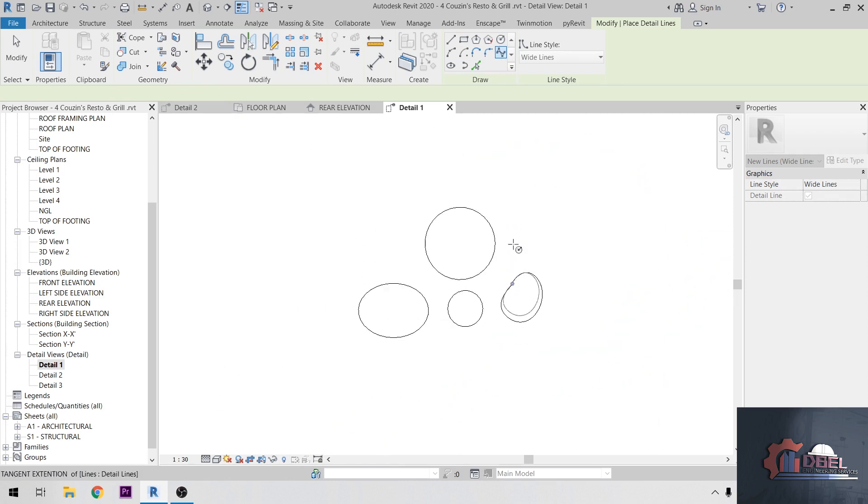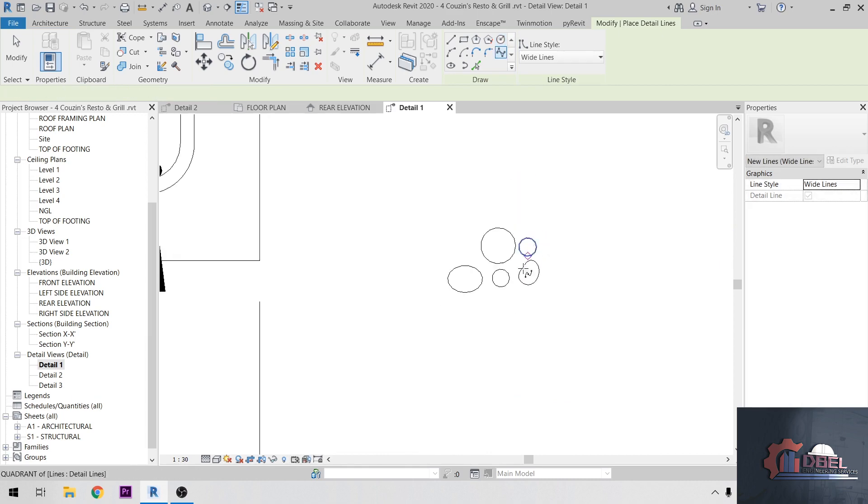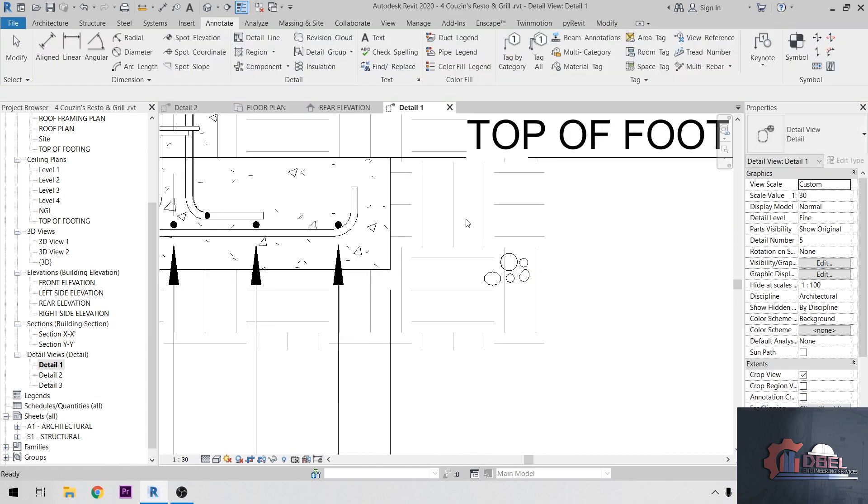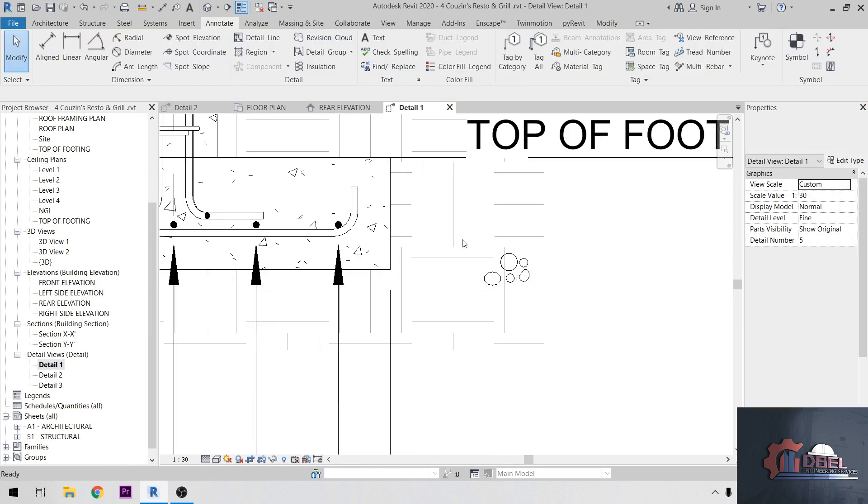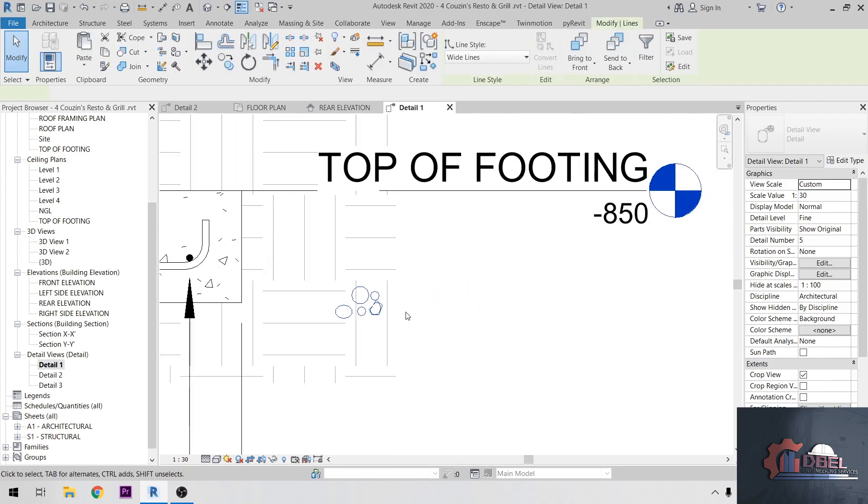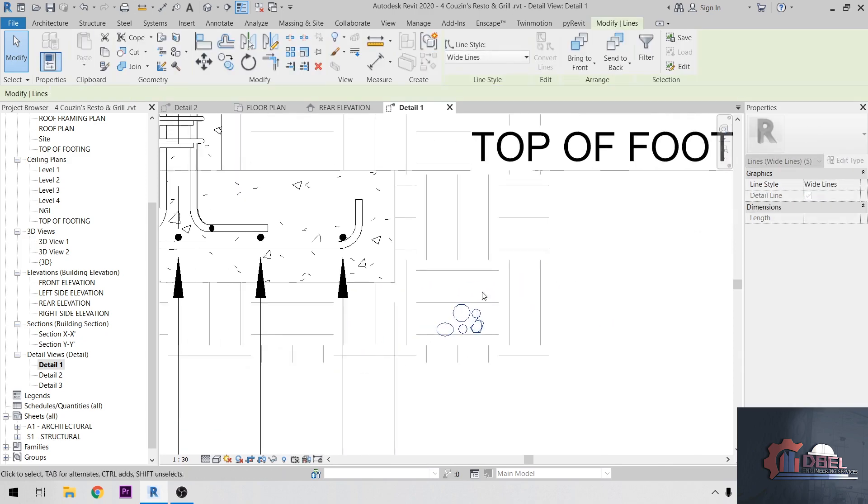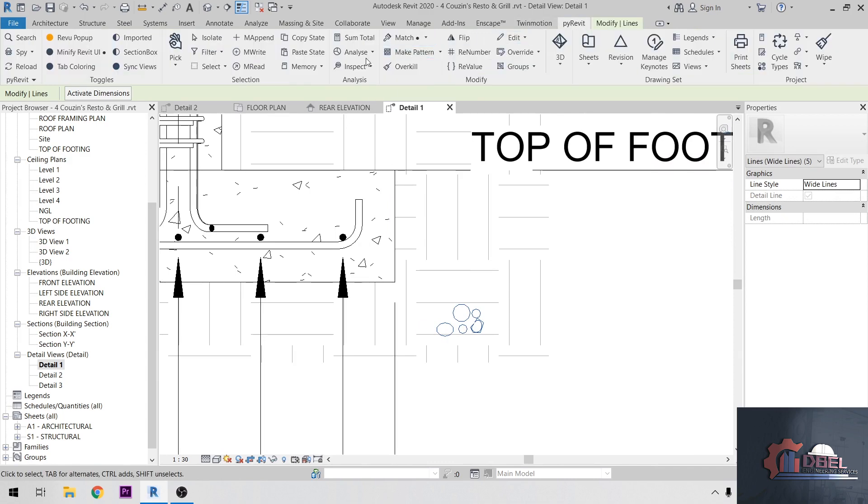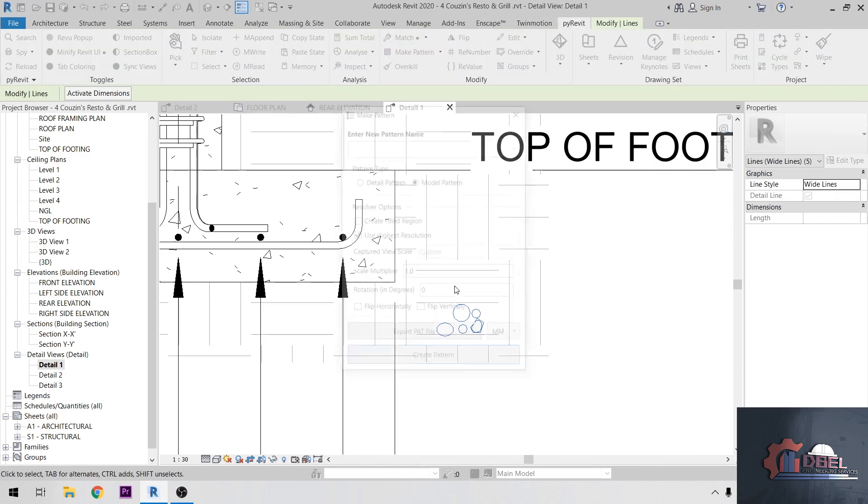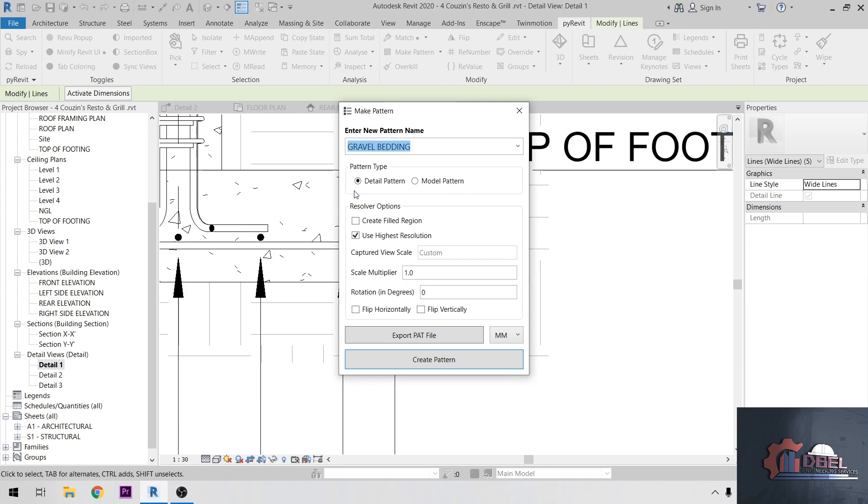That's it. After that I'm going to highlight my pattern here, I'm going to move, then go to PyRevit, Make a Pattern, name is Gravel. Then choose my pattern as a Detail Pattern, so in this case I'm going to use as a detail pattern, then create a pattern.